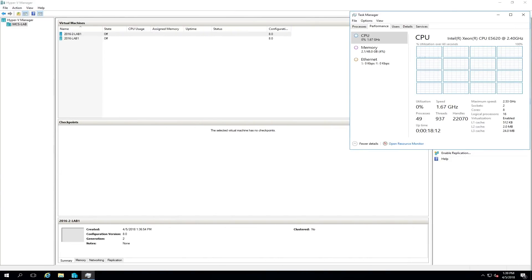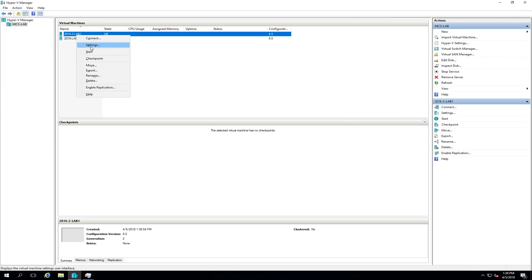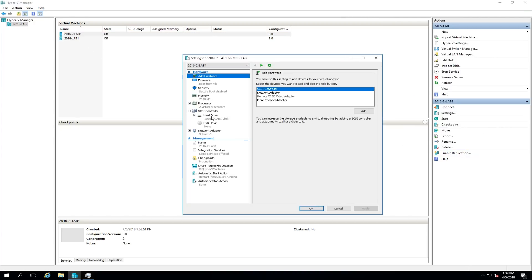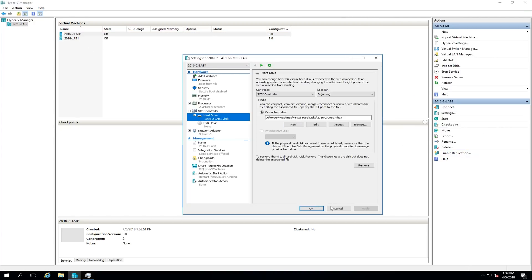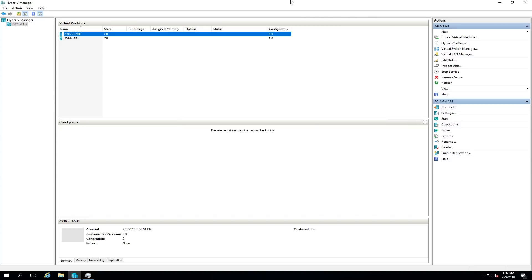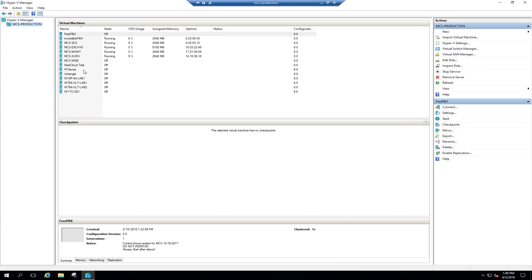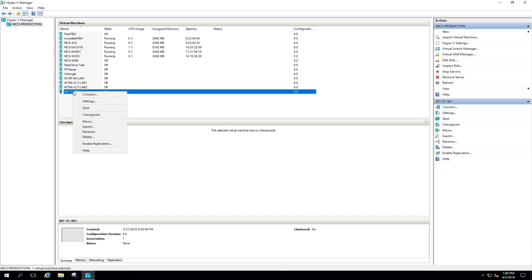Both of the virtual machines' storage have now been moved to the new D drive — the SSD drive. Now what I want to do is switch over to my production machine right here and move these virtual machines over there as well, get them all back onto the lab machine where they belong and off of this machine. I'll start with one of them — this is a test client.